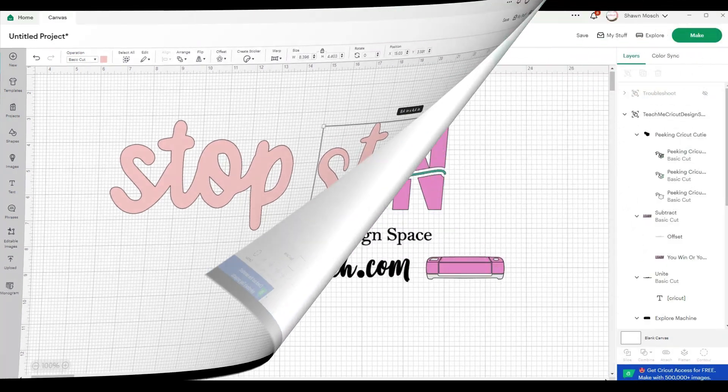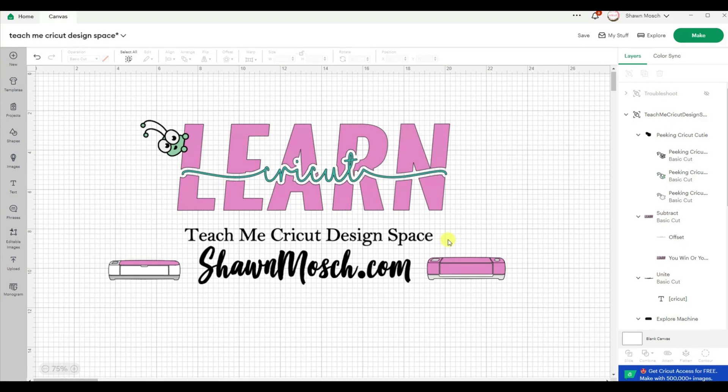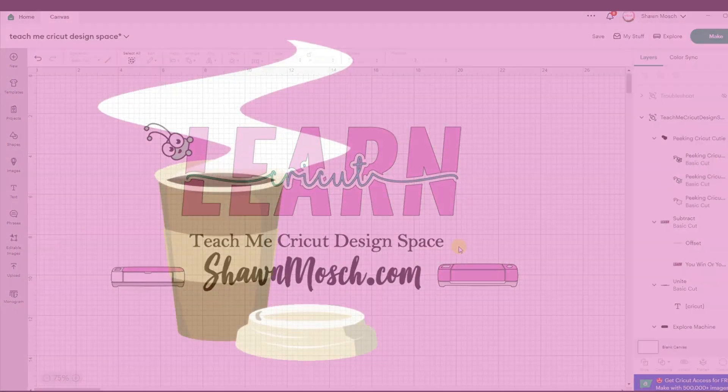I hope you learned something new by watching this video because I love to teach people how to use Cricut Design Space. That's kind of the reason I created my whole Teach Me Cricut Design Space series.